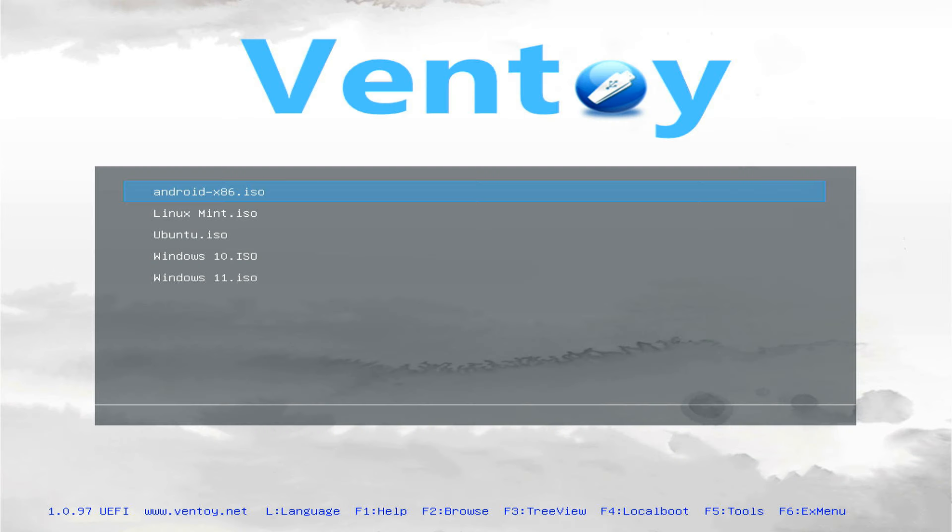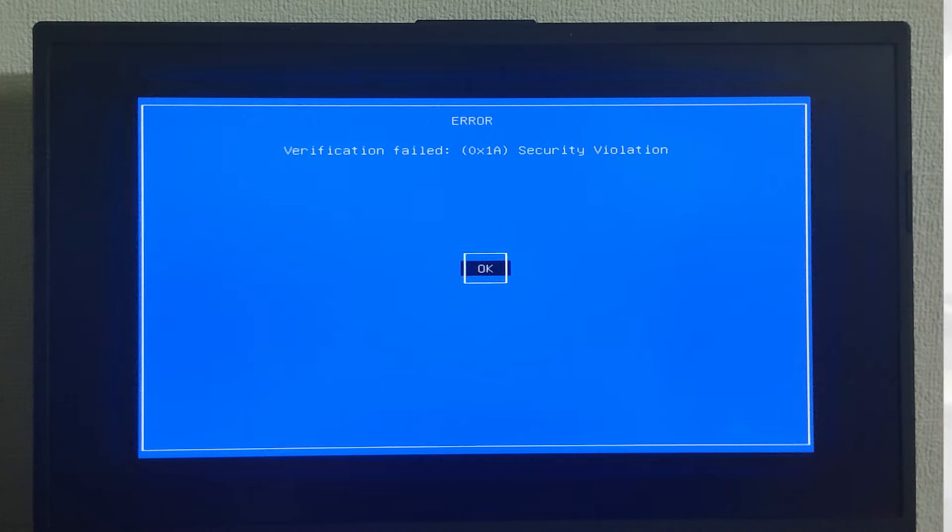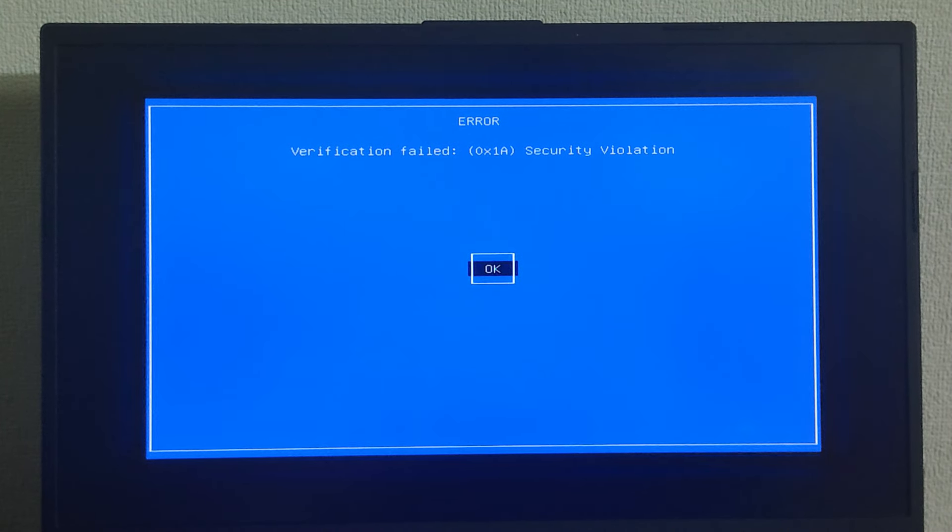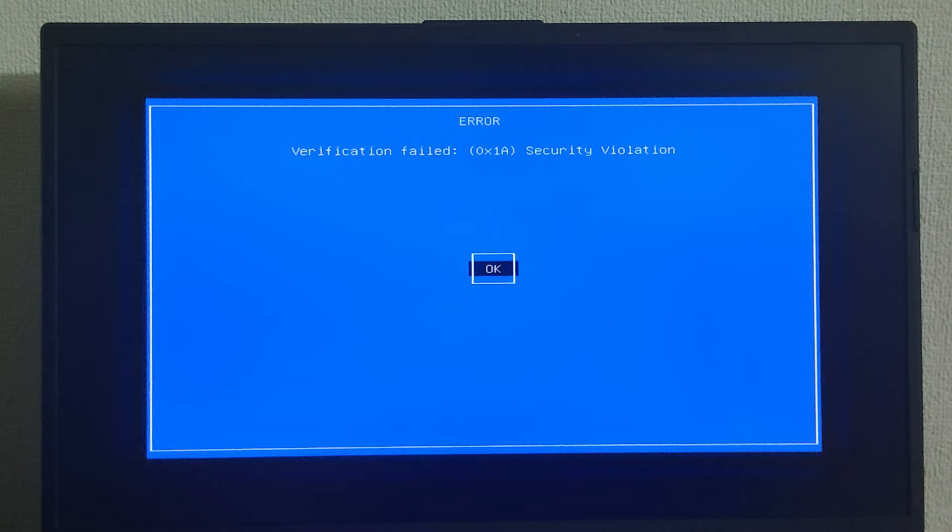Now you should get this Ventoy window with the list of ISOs that you copied. If you didn't disable secure boot in your BIOS, you might encounter an error screen that says verification failed.